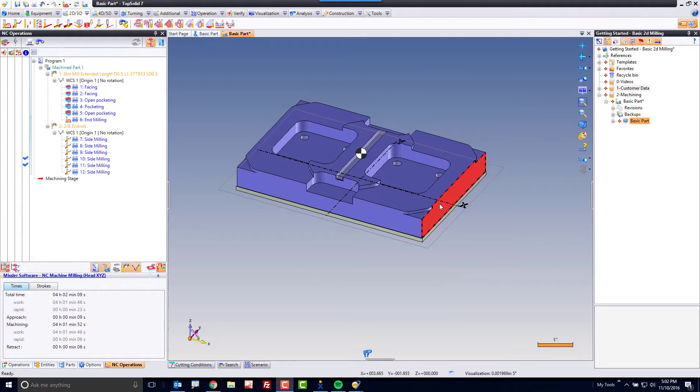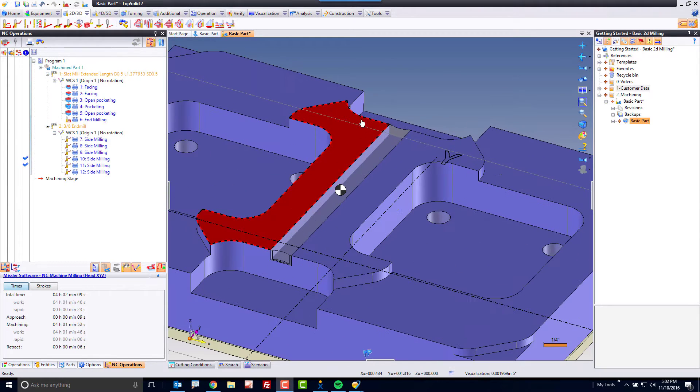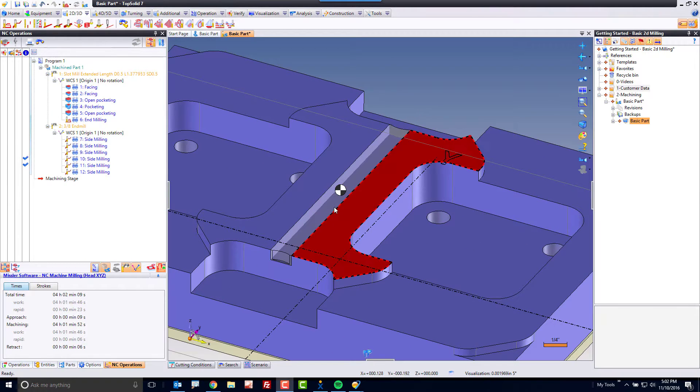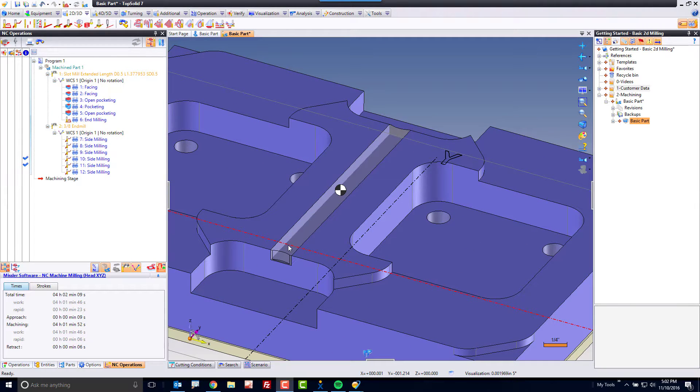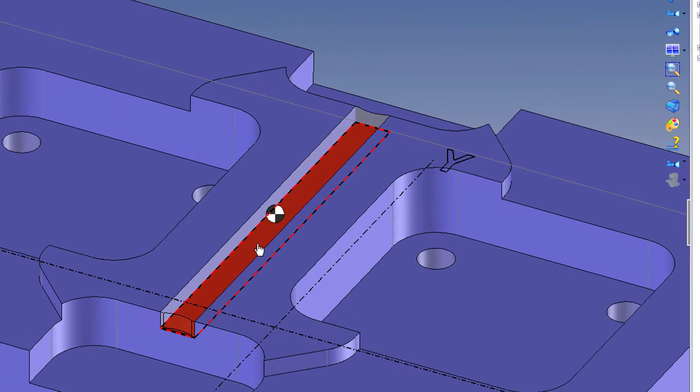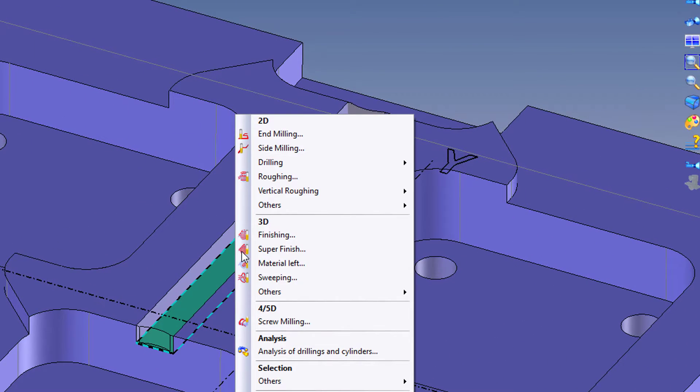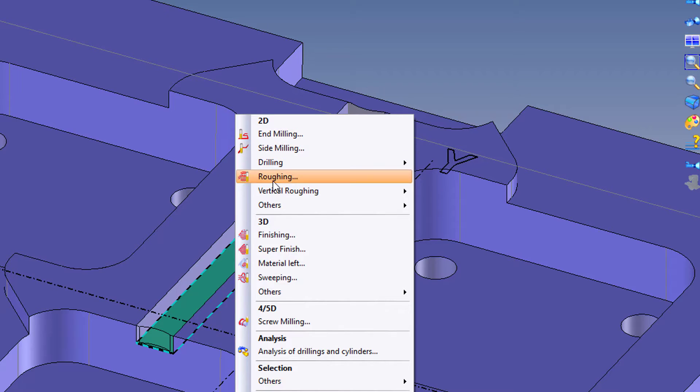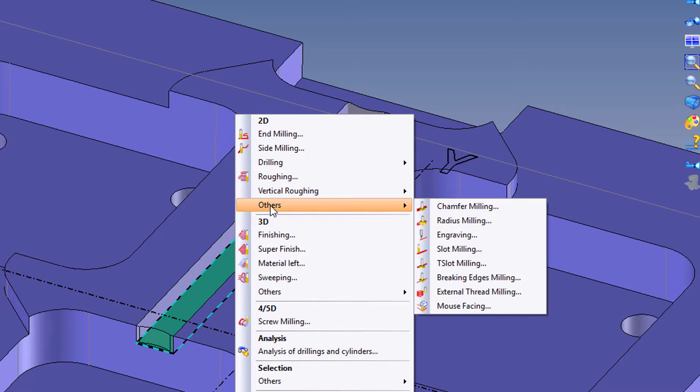In this next operation, we're going to focus on this slot going through the middle of the part. I'm going to select the bottom face, right mouse button click on it, but instead of using end milling or side milling, I'm going to go to others and choose slot milling.